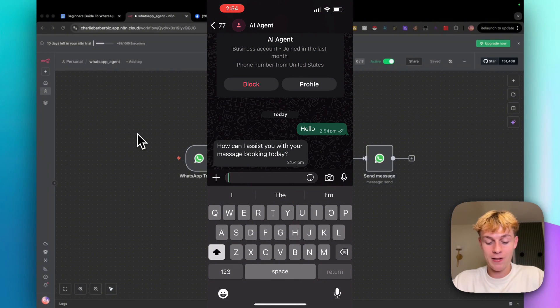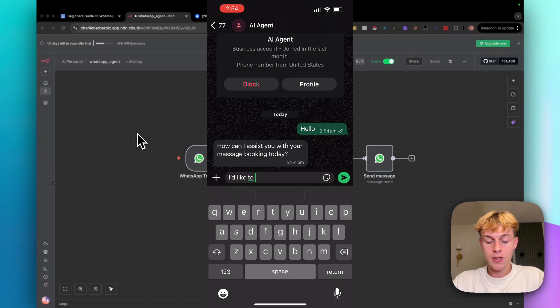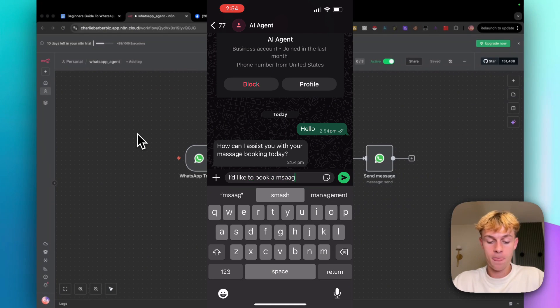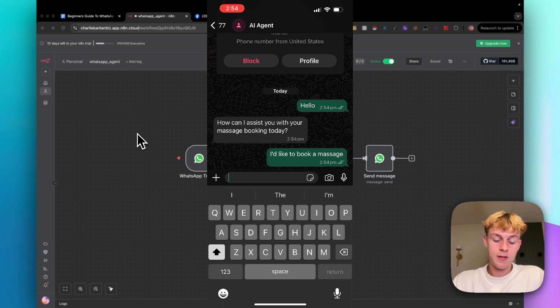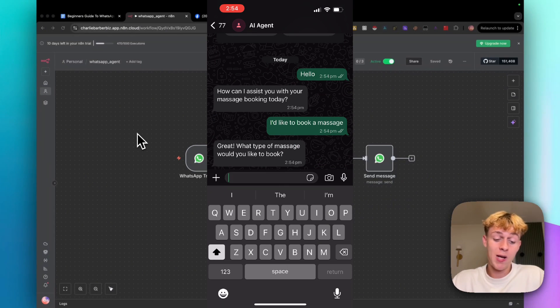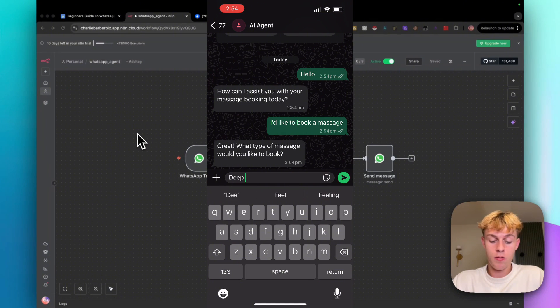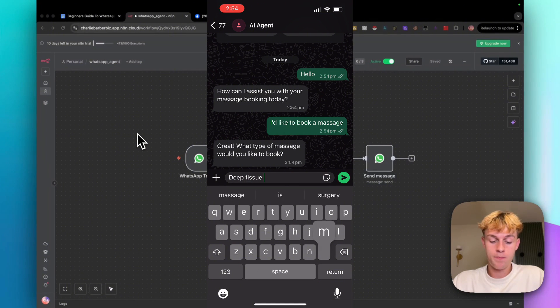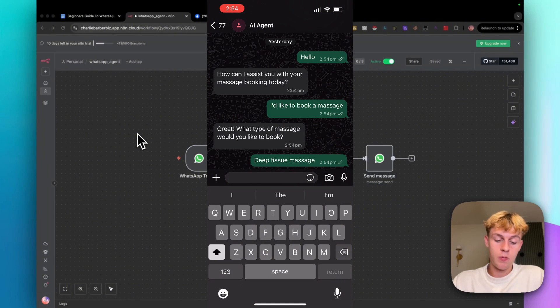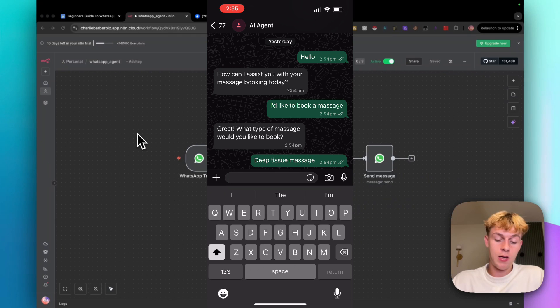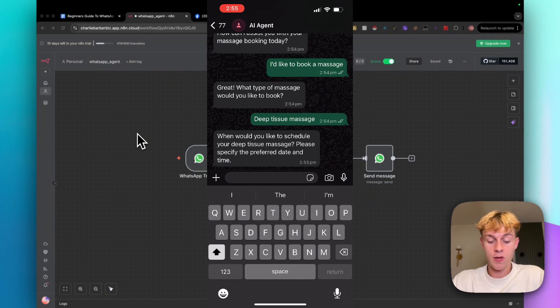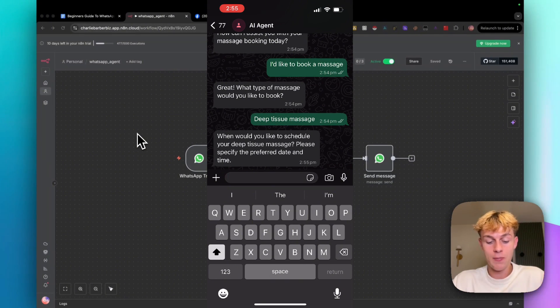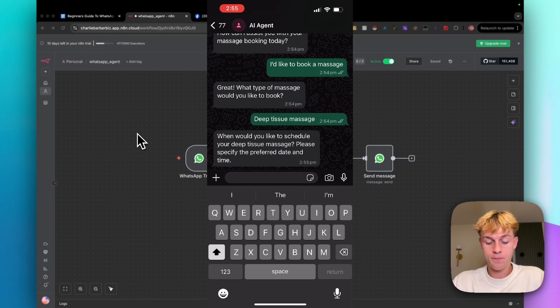But let's type back saying, I'd like to book a massage. Let's type it in. Let's see what it says back. So it says, what type of massage? Let's go for a deep tissue massage. And what the goal is, it should try and collect details. So when would you like to schedule it? So it's asking for a date and time. So let's go for like Sunday, let's go for 8pm.